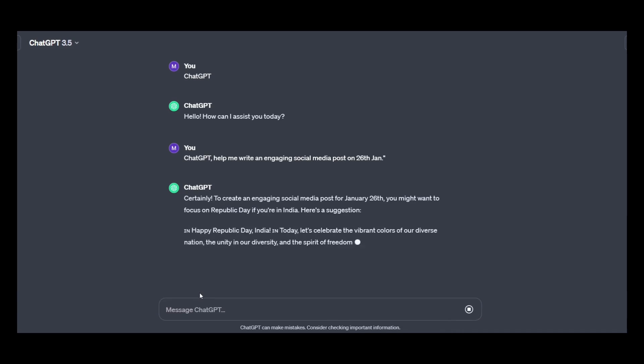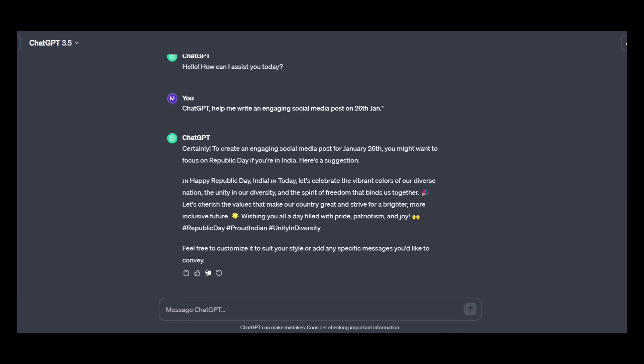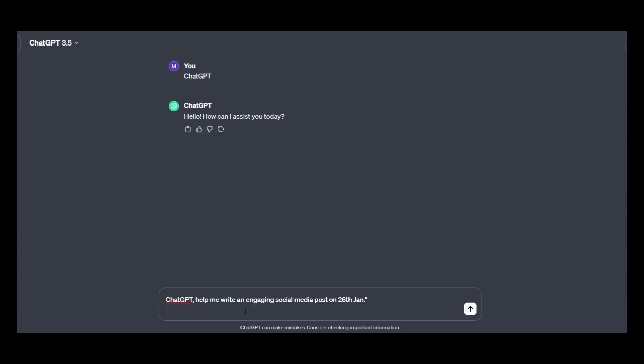Okay, so it has given me a wonderful post for social media. Happy Republic Day, India. Today, let's celebrate the vibrant colors of our diverse nation, the unity in diversity. Also, it has written a wonderful post for our social media. You can see. Now, this is not it. You can also ask ChatGPT to write engaging comments on the post.